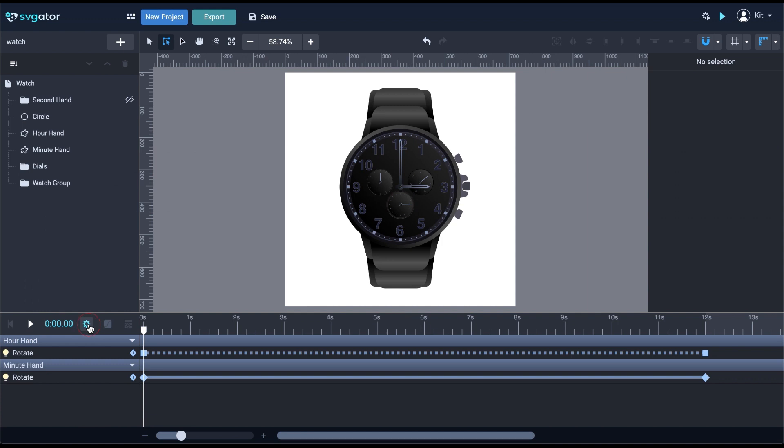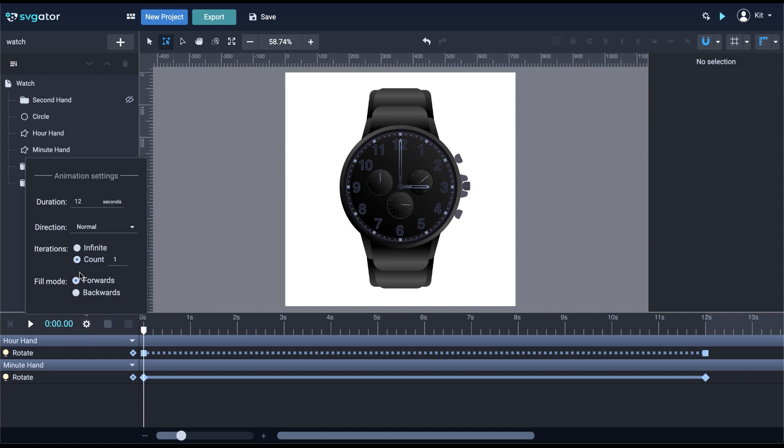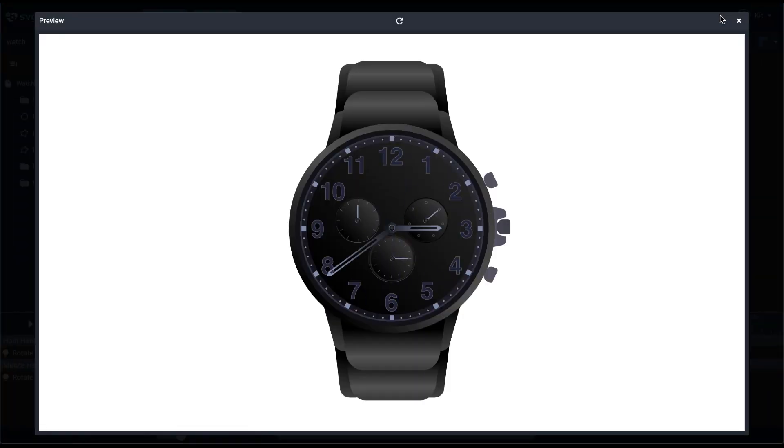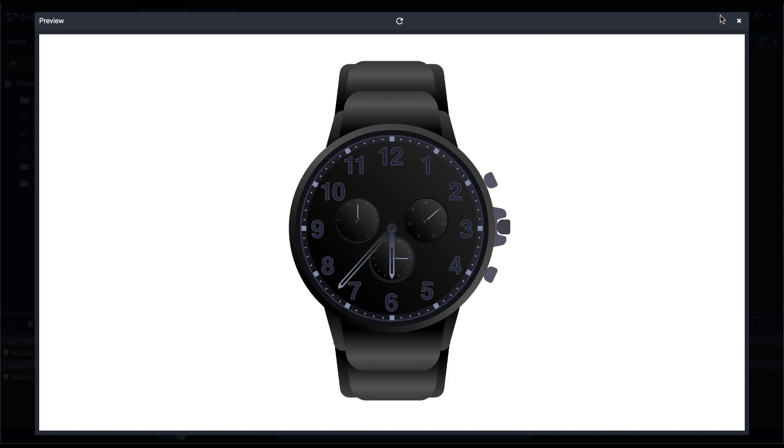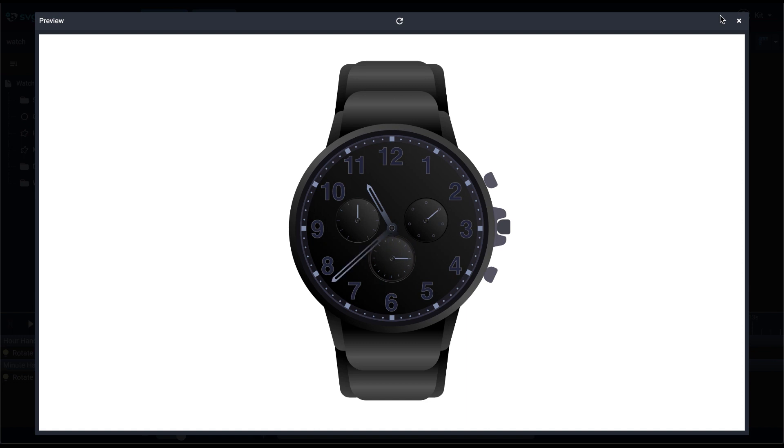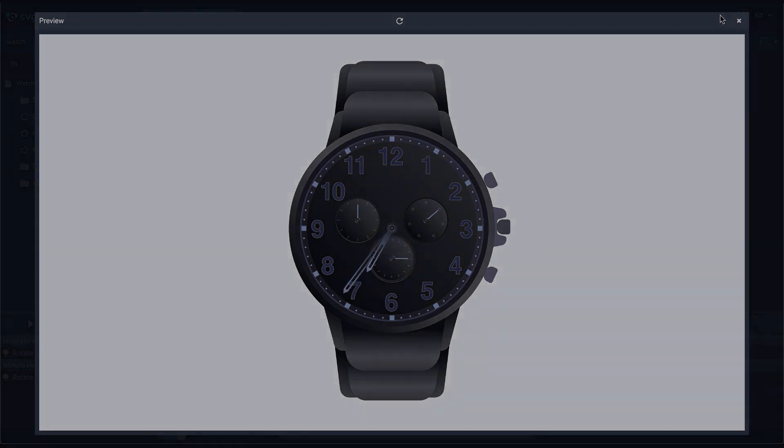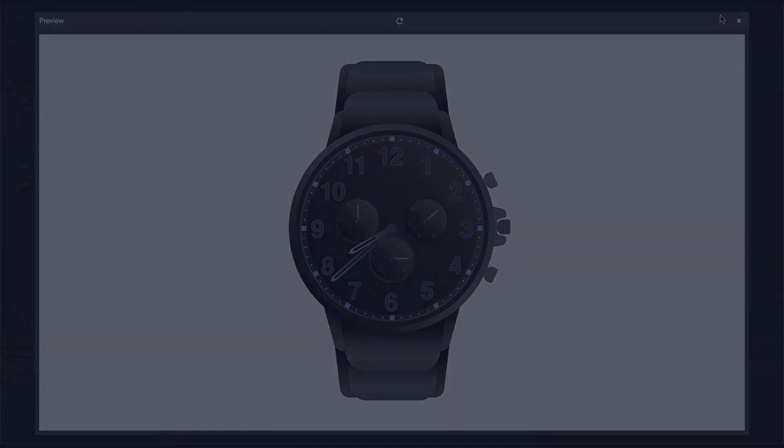Also set the animation to infinite. Let's go to the preview. This is how the animation looks with an infinite loop, having the hour hand jumping to the next hour mark every time the minute hand gets back to the 12th hour mark. Step animation also works for every single animator available, so you can try it out on different animations. Thanks for watching.